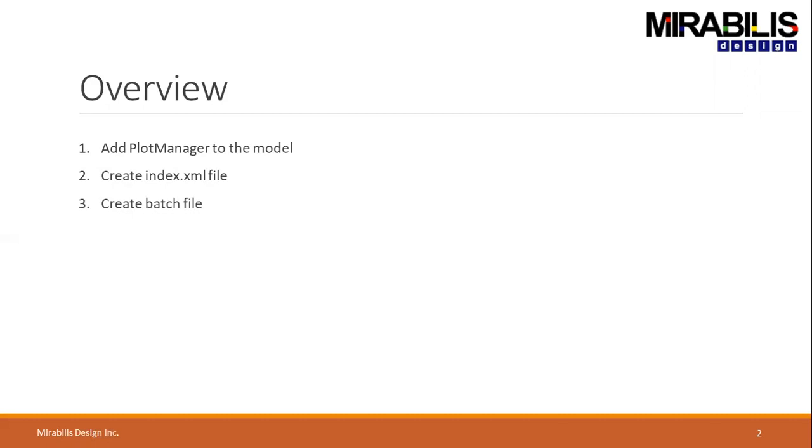Third, we will see how to create a batch file which can be .pat for Windows users and .sh for Linux users.